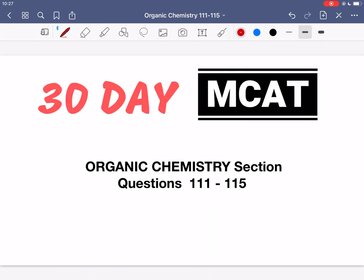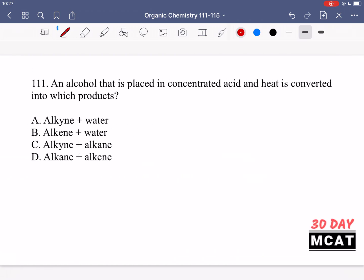Welcome to the organic chemistry section of our practice MCAT questions. In this video we're going to be going through questions 111 to 115. First I'll show you the questions so that you can pause the video and attempt them on your own.